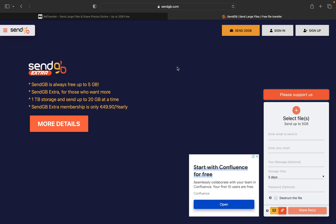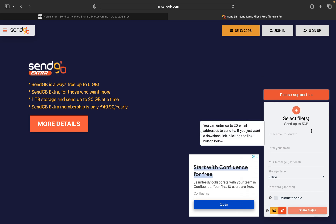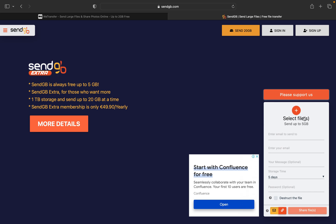WeTransfer is giving you 2 GB of file upload where SendGB gives you 5 GB of upload, 1 TB storage, and send up to 20 GB at a time when you're going with the pro plan. Whereas with the pro plan, you can send up to 200 GB file in WeTransfer.